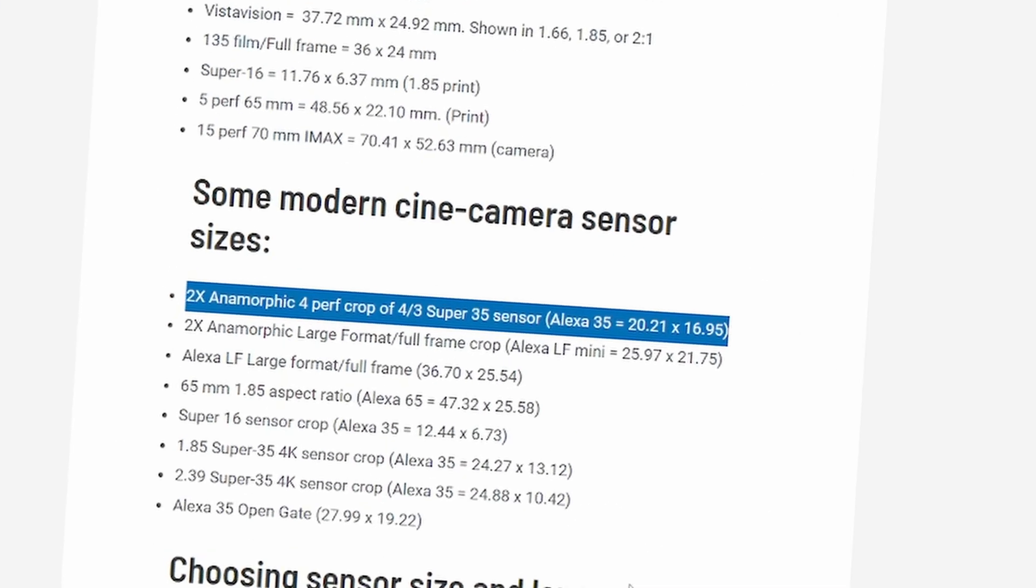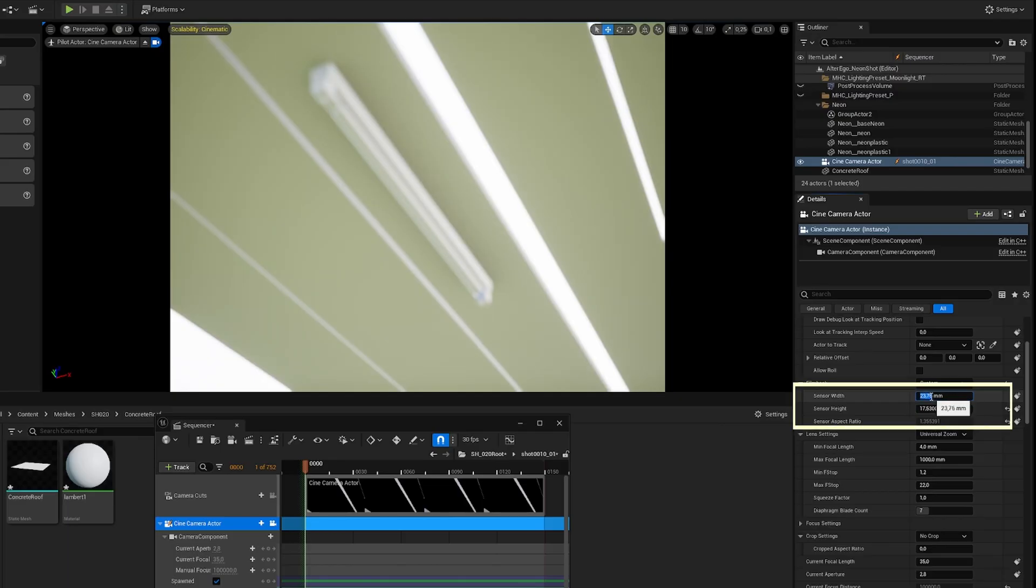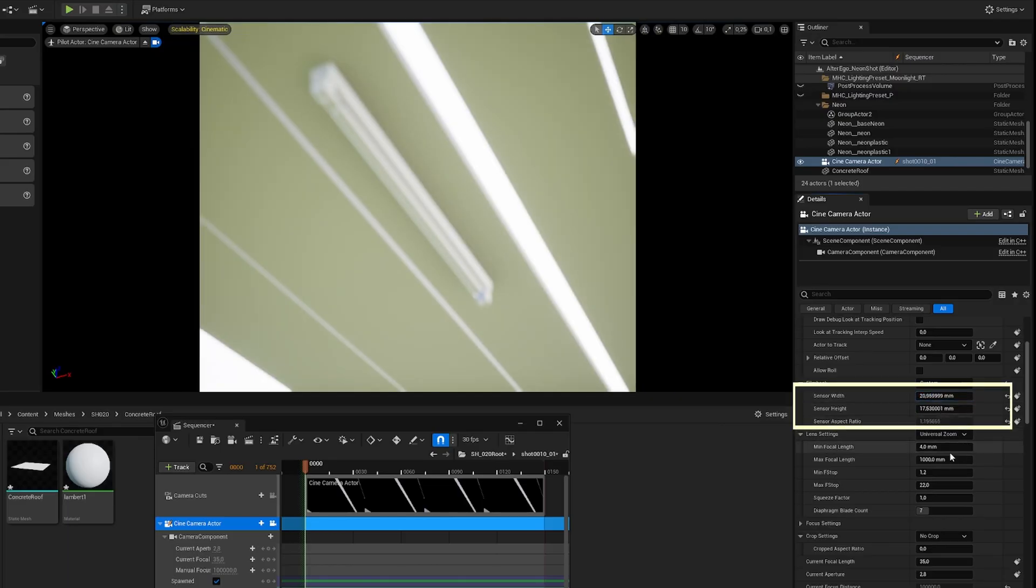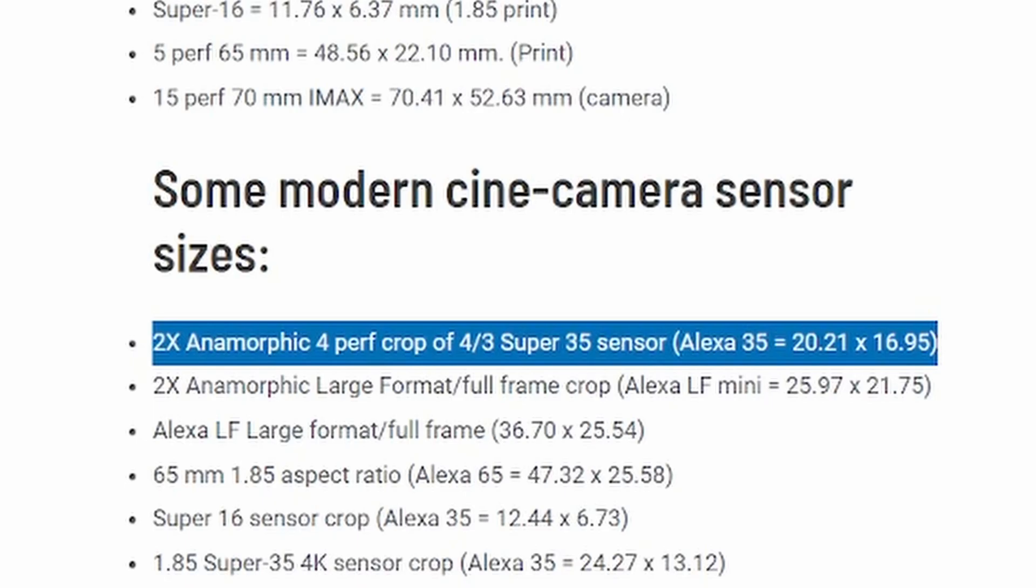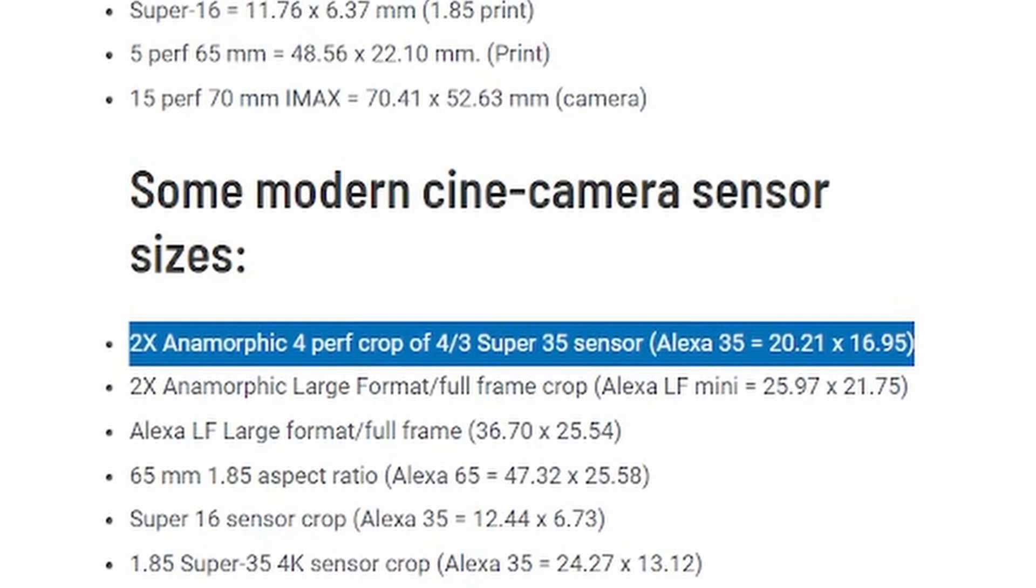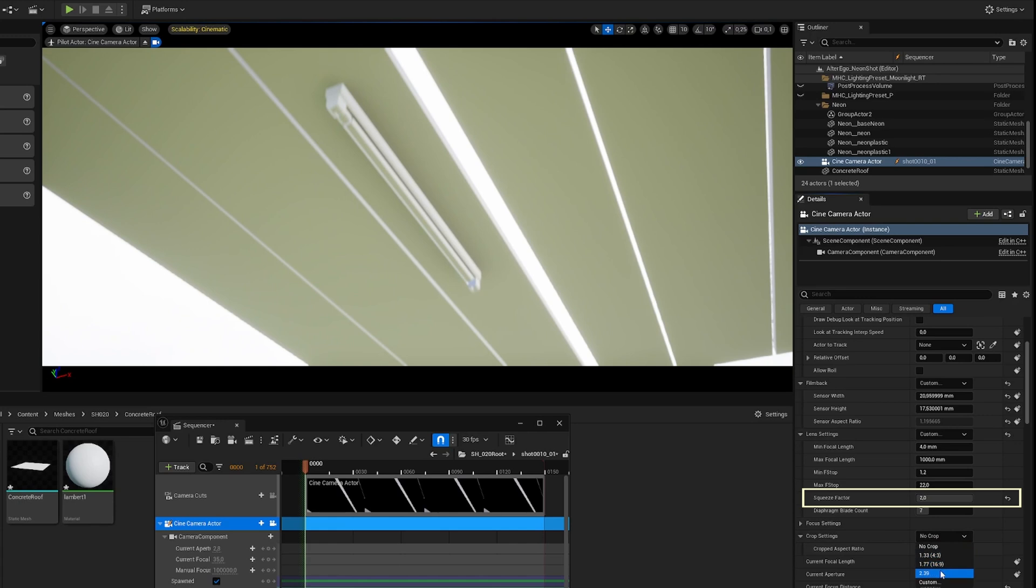Four thirds of Super 35 or whatever the name is. As you can see, it's not the ratio we want. We want a cinemascope ratio looking like that with the black bands. It's because it's supposed to be 2x anamorphic. In Unreal, it translates to a squeeze factor of 2. And here we go for our cinema format.